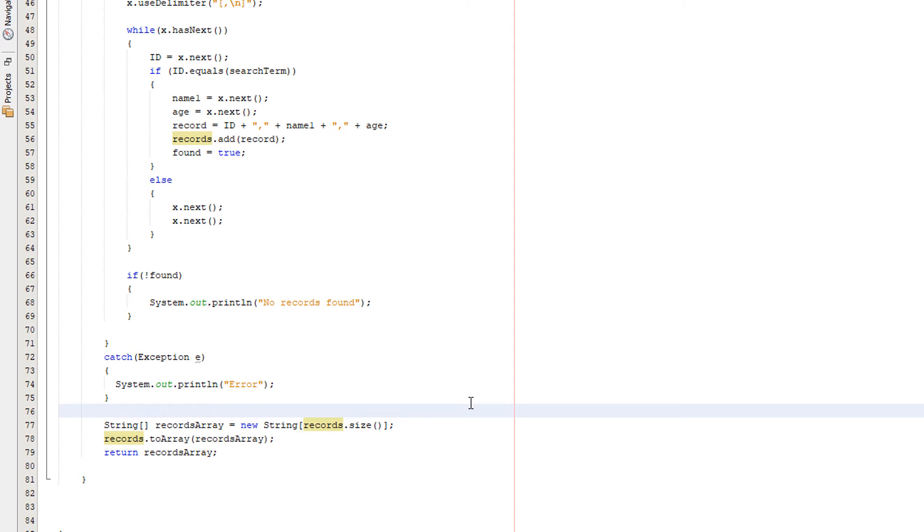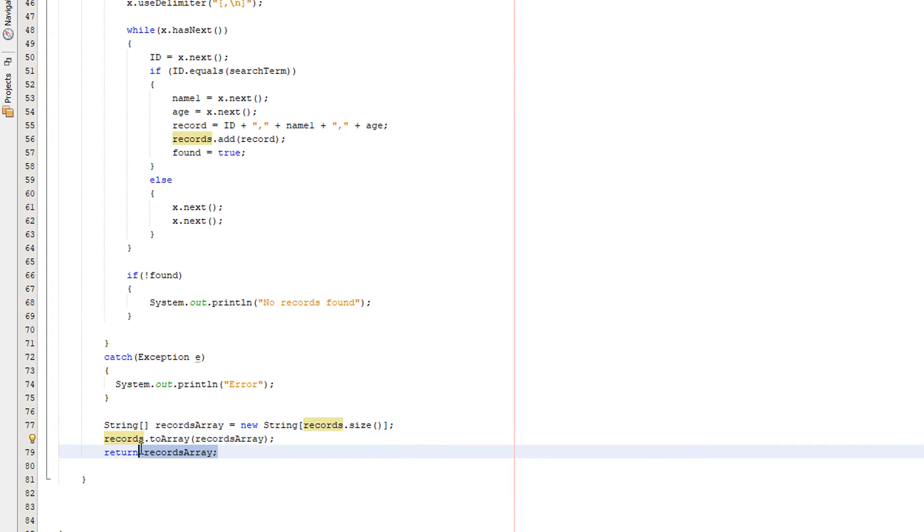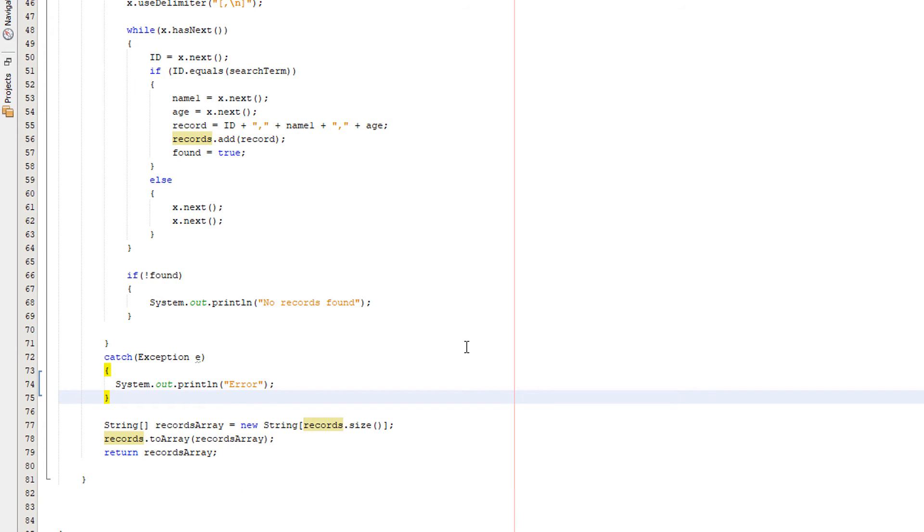So basically we're just creating an array then we're going to basically pass all the data from the ArrayList to the array then we return the String array. This allows us to, like I said before, interact with everything that we've just read outside of this method.